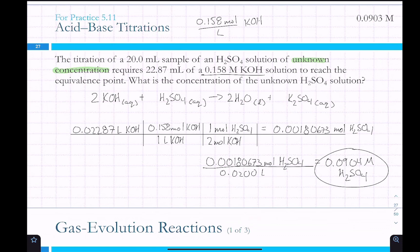Even though we added 22.87 milliliters of solution to our 20 milliliter sample, we still use just the original 20 milliliters — we want to know the concentration before we diluted or reacted it. In worksheet problems where you're mixing two things, the final combined volume is what you use for molarity calculations.